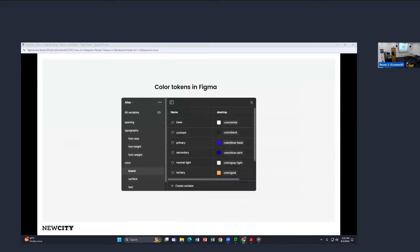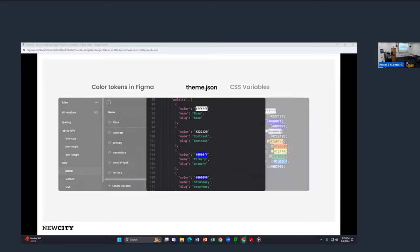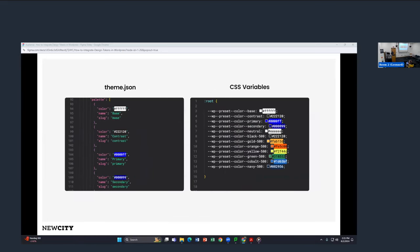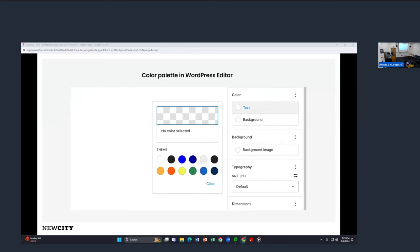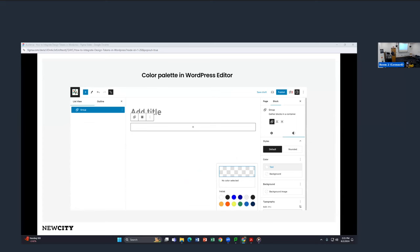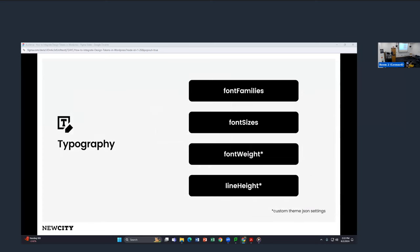For color settings, we're concerned about the palette, duotone, gradients, and shadow properties. Here's a screenshot of the color variables in Figma — I take those variables and set the palette in theme.json, giving each entry a name and a slug. WordPress then translates theme.json into CSS variables: you get a CSS variable of 'wp-preset-color-[name].' So for example, the base color becomes 'white' and the 'contrast' label becomes black. This also sets up the color palette available in the editor. In this example I have a group block and I'm setting the entire text color for the group using that palette.